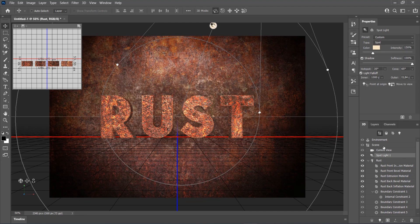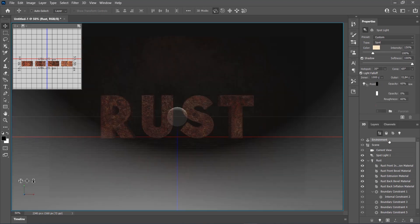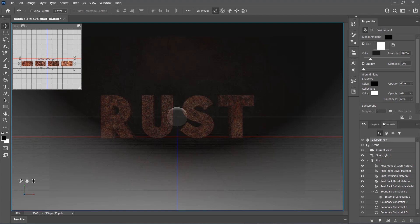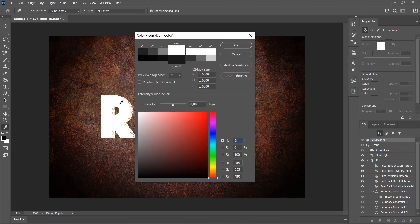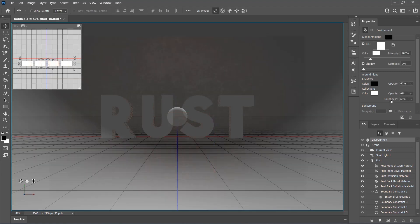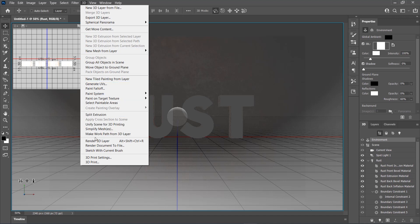Now select the Environment, and in the Properties panel set the Color to White and Ground Plane Opacity to 0%. Go to 3D and choose Render 3D Layer to render the result.